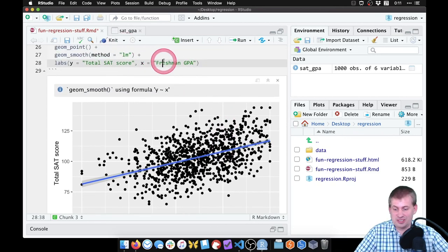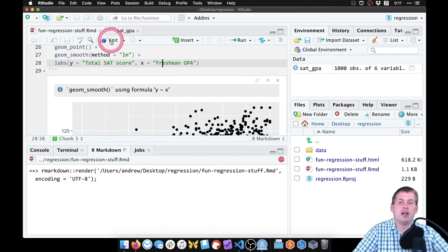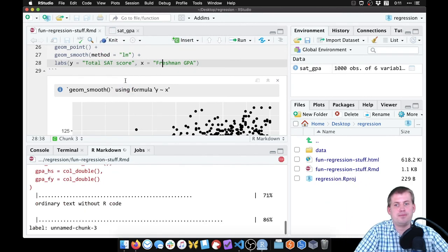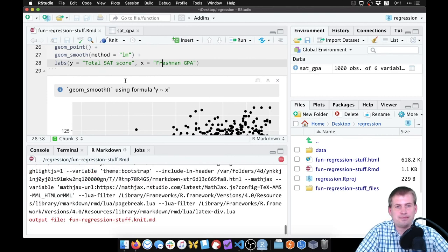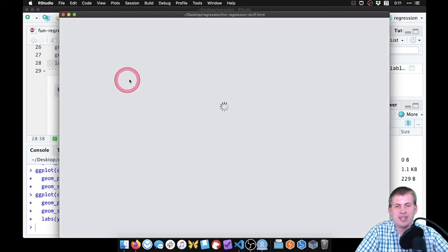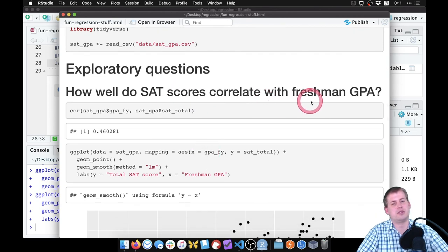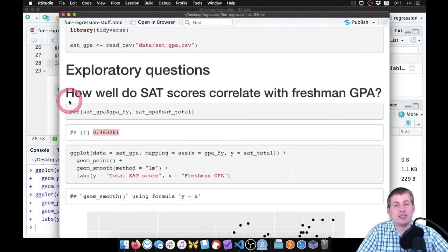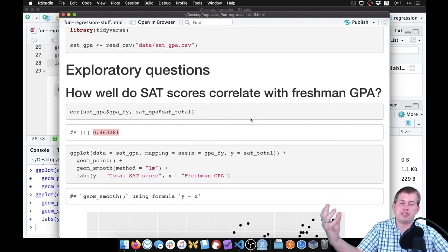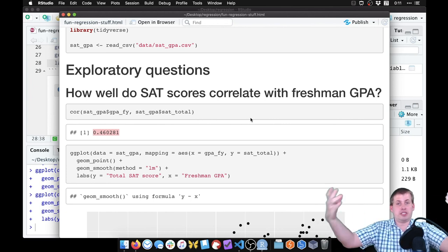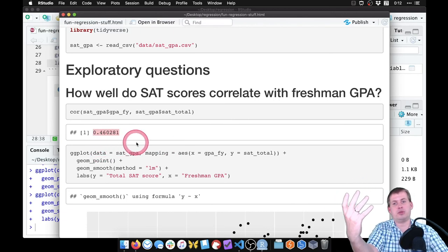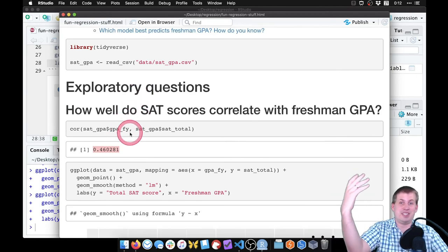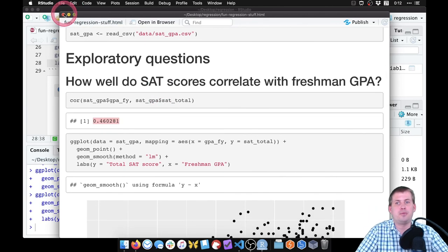Knitting periodically is a good habit — it runs everything from scratch and puts it in a document. The knitted HTML shows the correlation of 0.46 and the scatter plot. In a real document you'd add paragraphs explaining the findings — like why you'd expect SAT scores to correlate with freshman GPA, then show the correlation, then explain the plot. That's how you integrate text, interpretation, and code output together, which is really powerful.